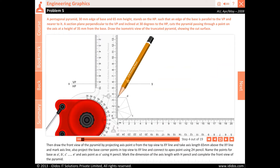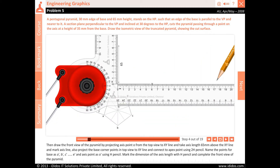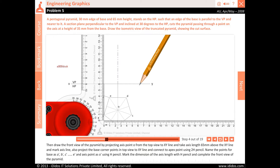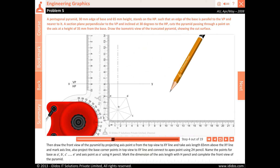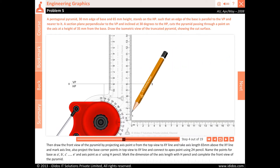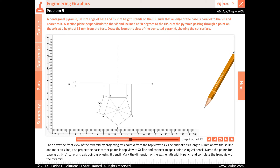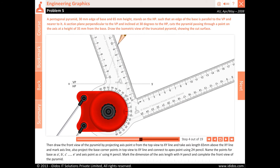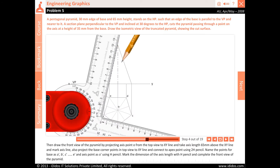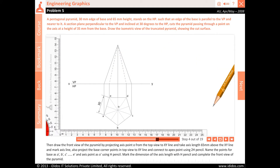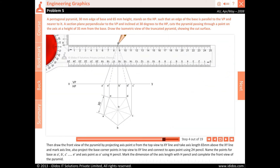Draw the front view of the pyramid by projecting axis point O from the top view to the XY line, and take axis length 65 millimeters above the XY line and mark the axis line. Also project the base corner points in top view to XY line and connect to apex point using 2H pencil. Name the base points as A', B', C', D', and E', and axis point as O' using H pencil. Mark the dimension of the axis length and complete the front view of the pyramid.